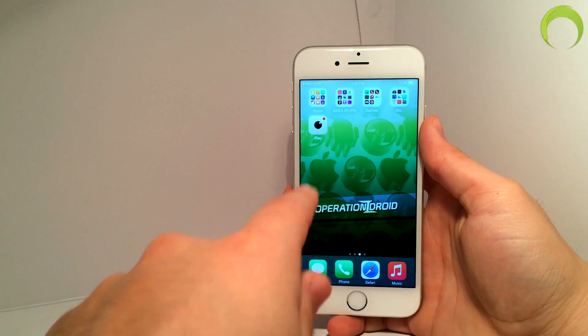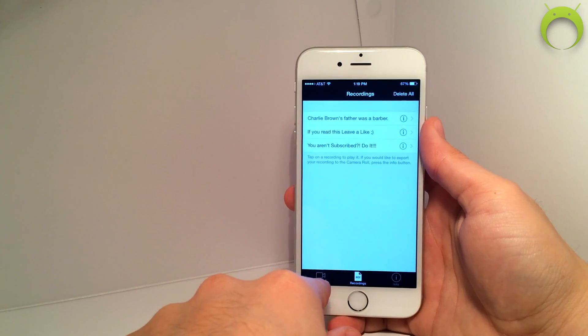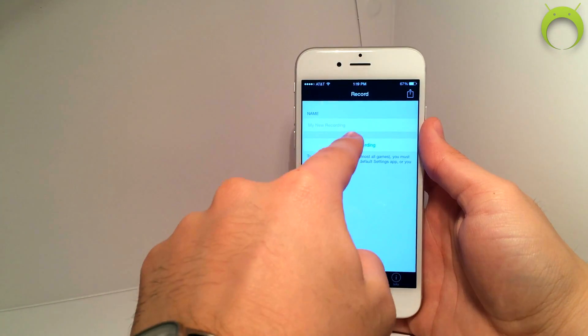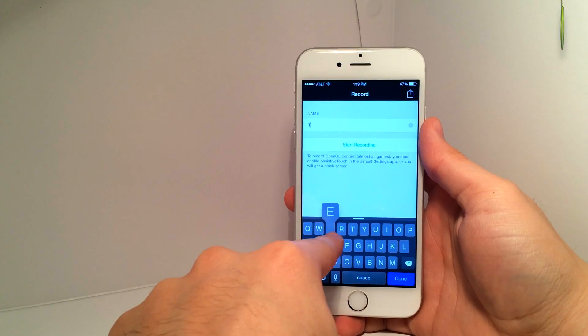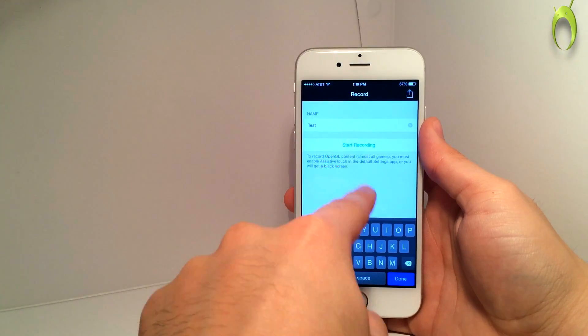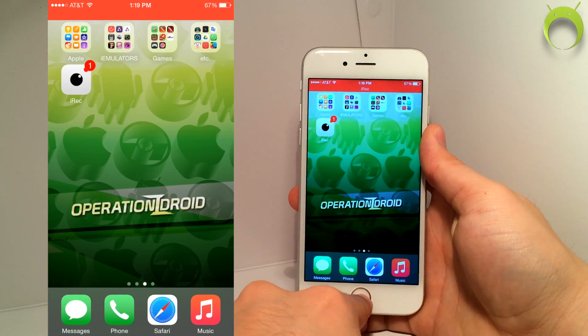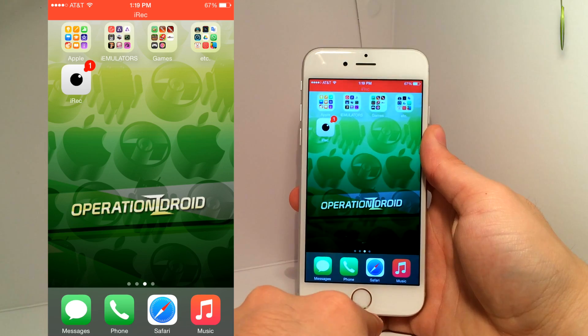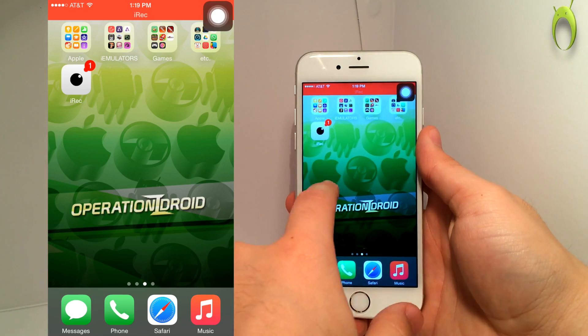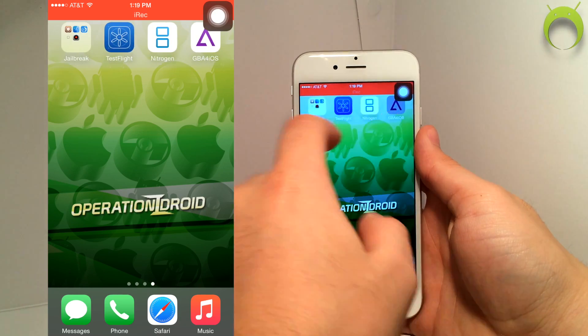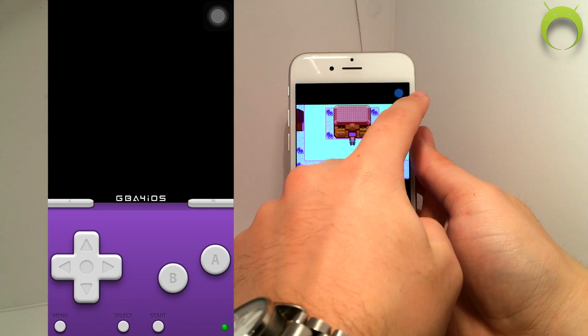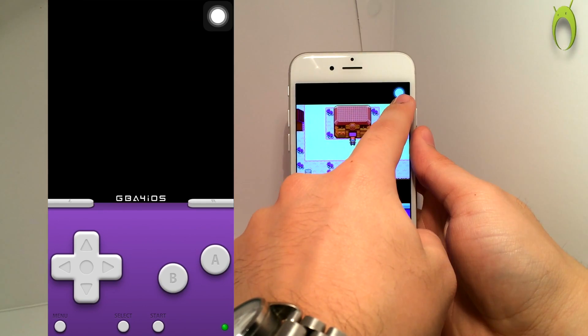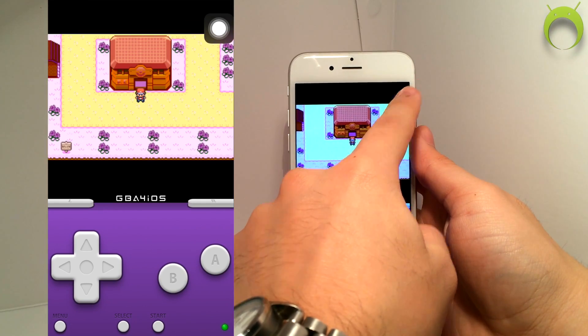Hey what's up, Operation iDroid here. In this video I'm going to show you how to get iREC, a non-jailbroken screen recorder on your iPhone, iPod, or iPad running iOS 8.3, 8.4, or whatever, without a computer.